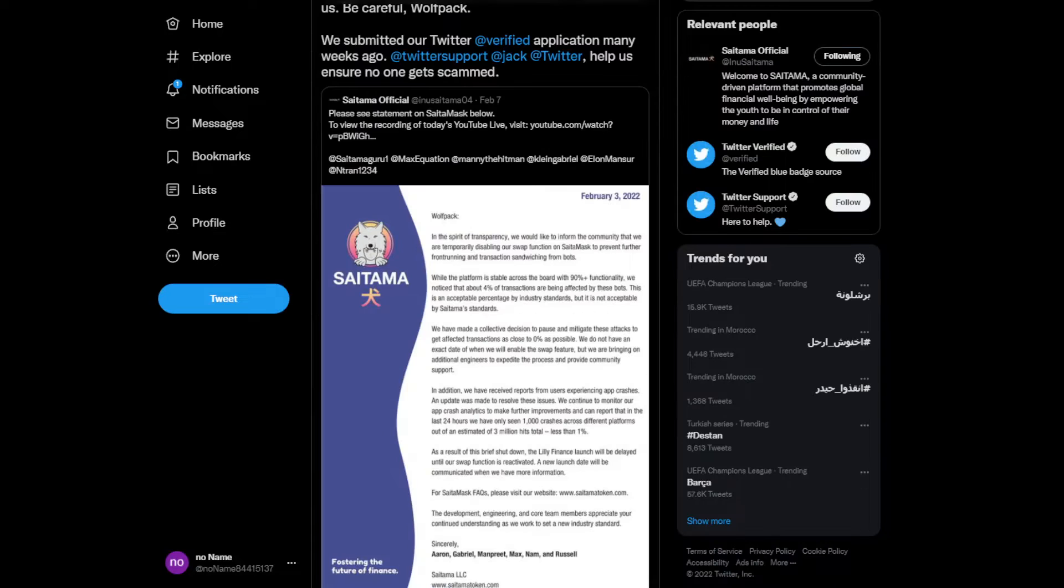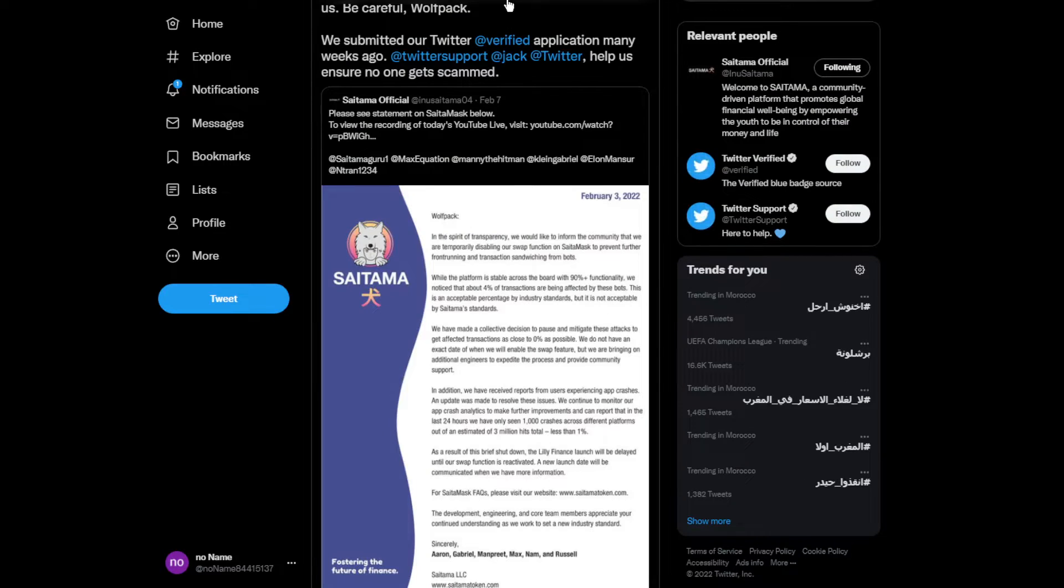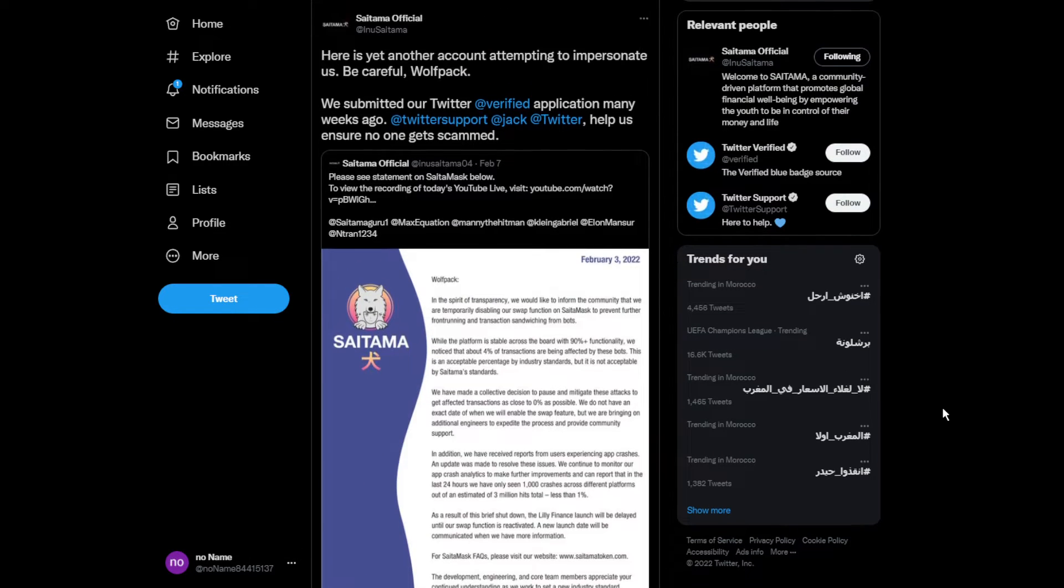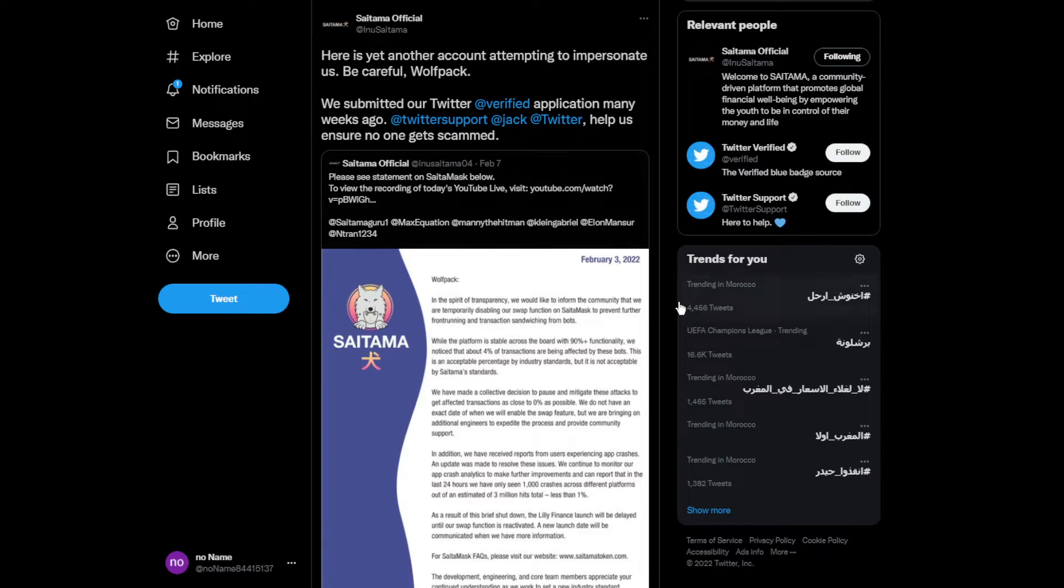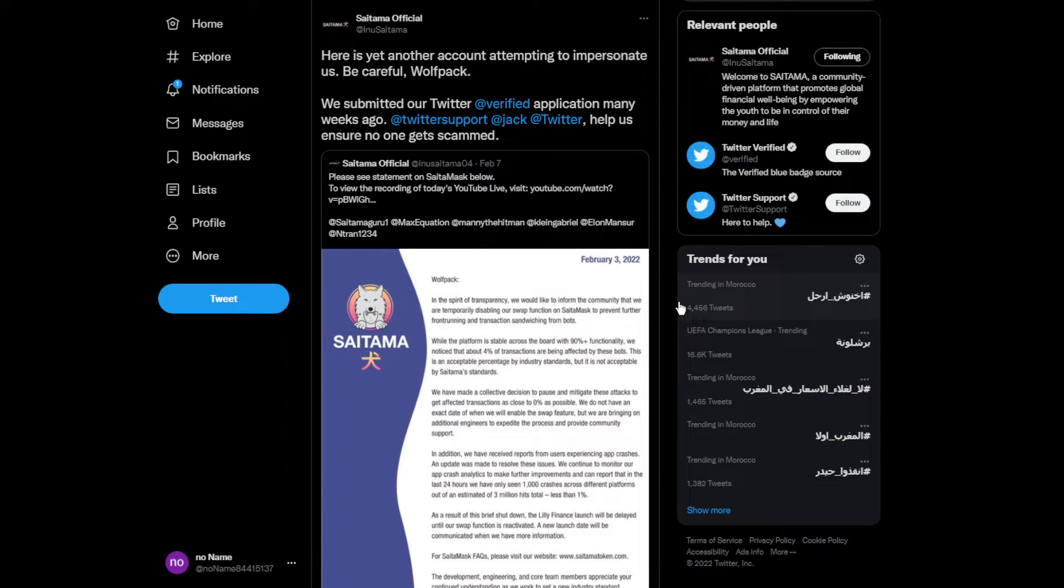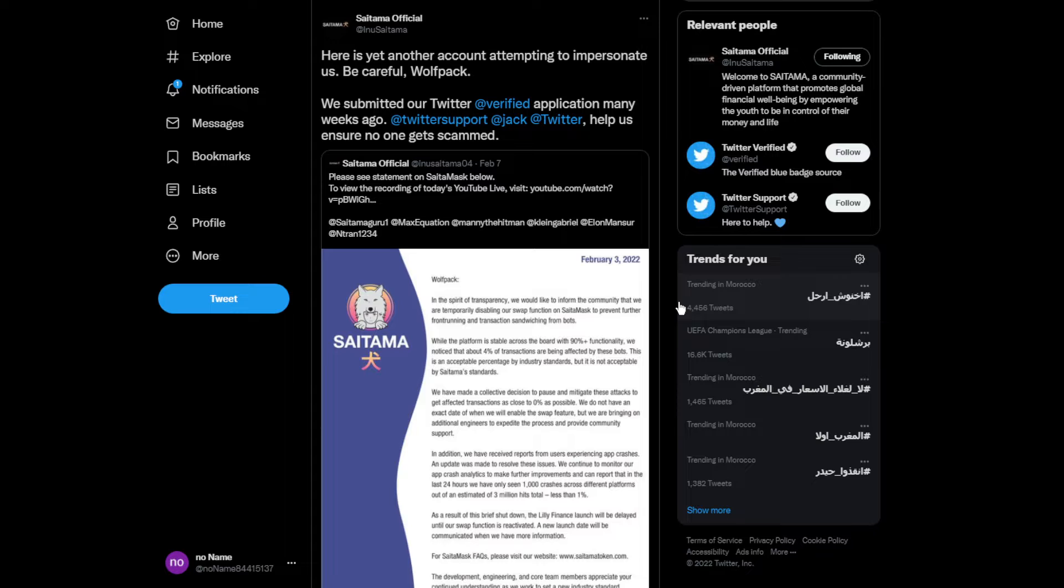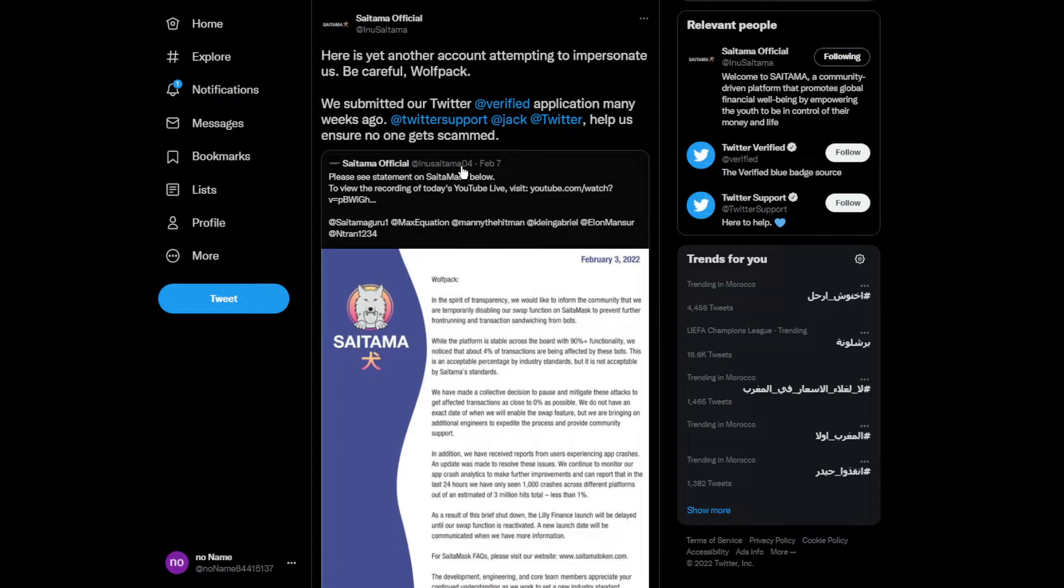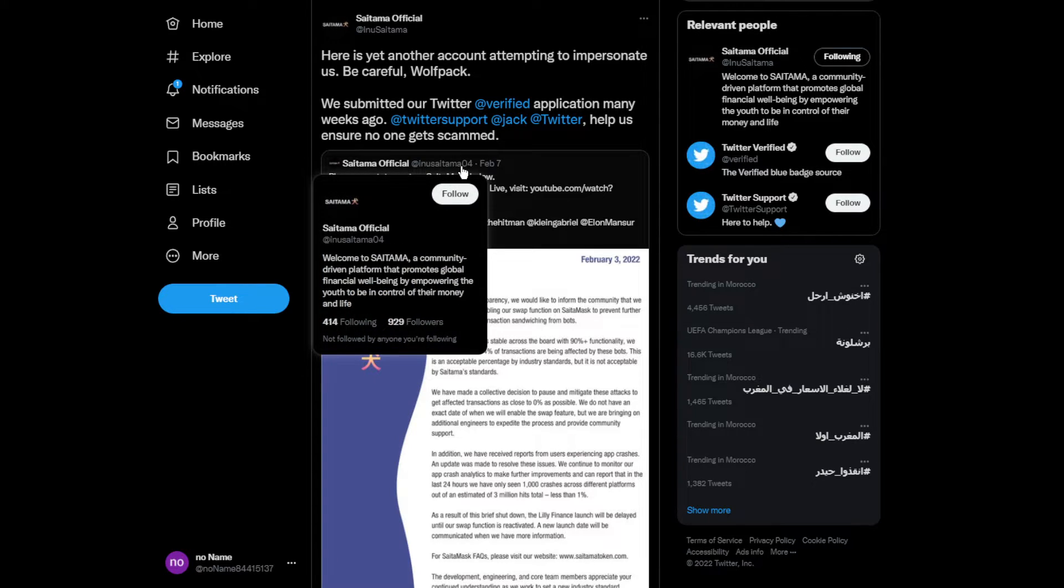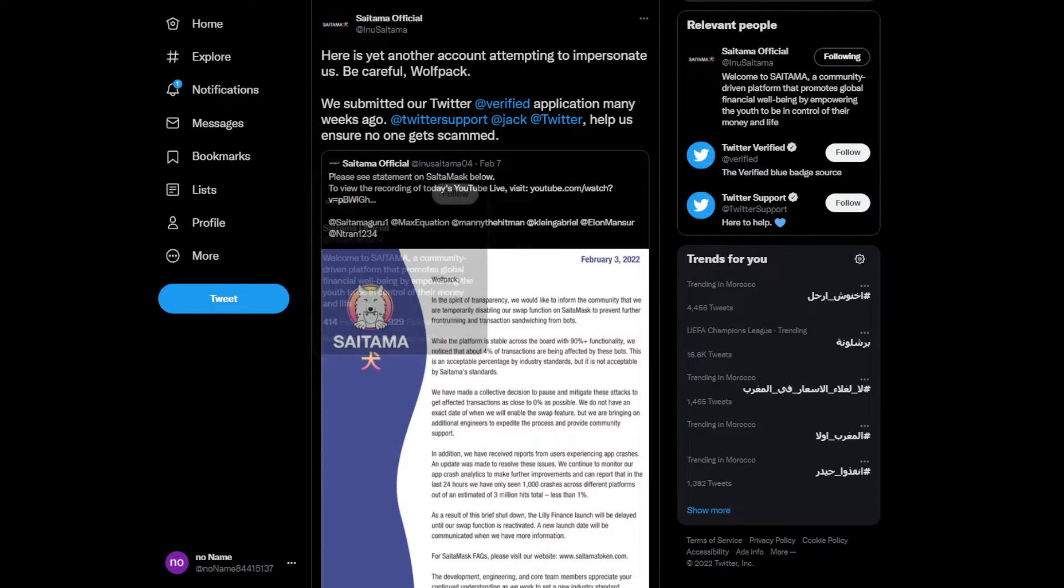Guys, be careful. There are some people trying to impersonate Saitama on Twitter. Be careful and be aware because they're trying to announce fake announcements or do fake stuff to track or scam people.